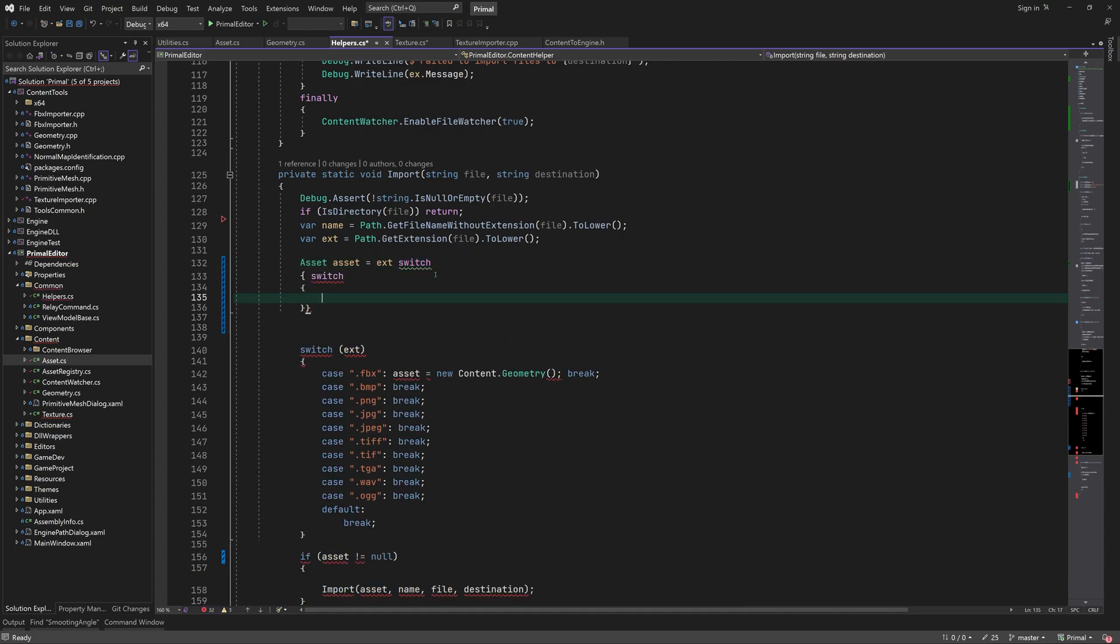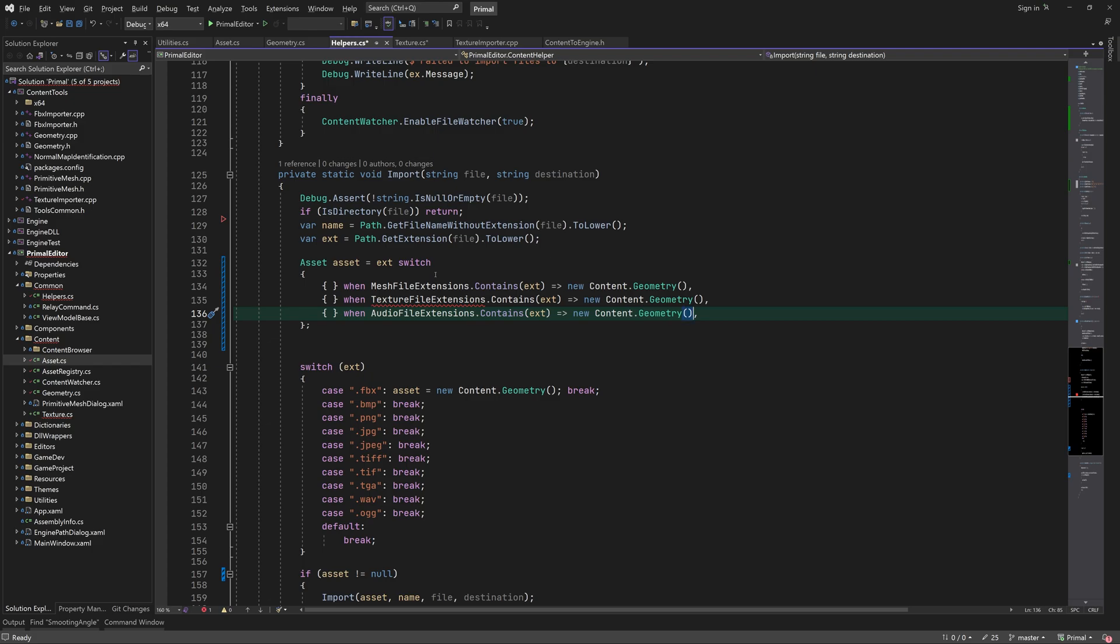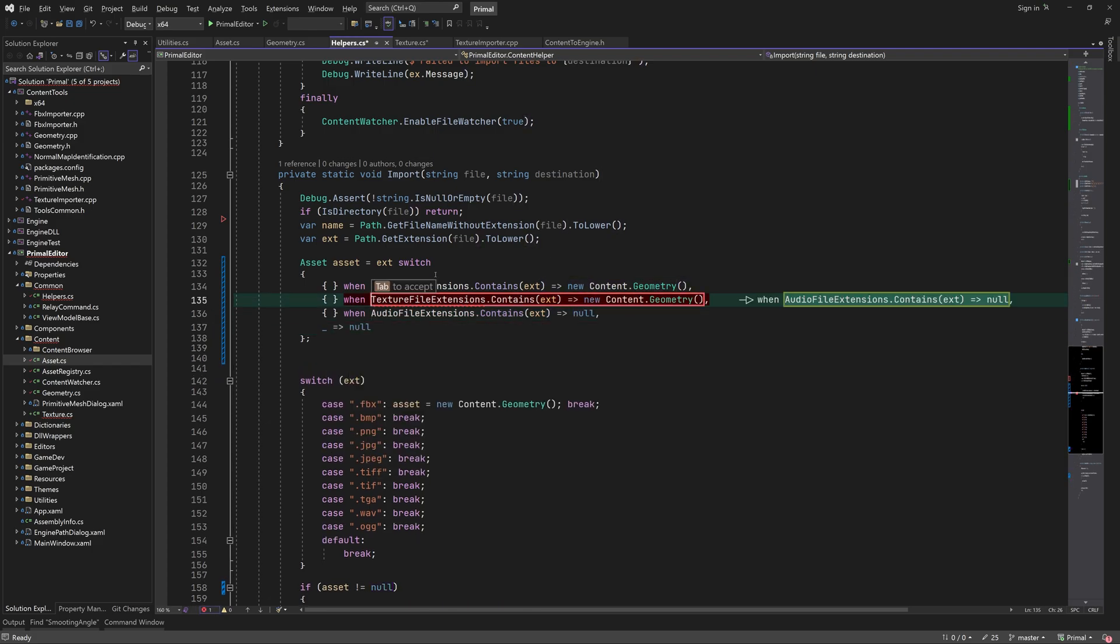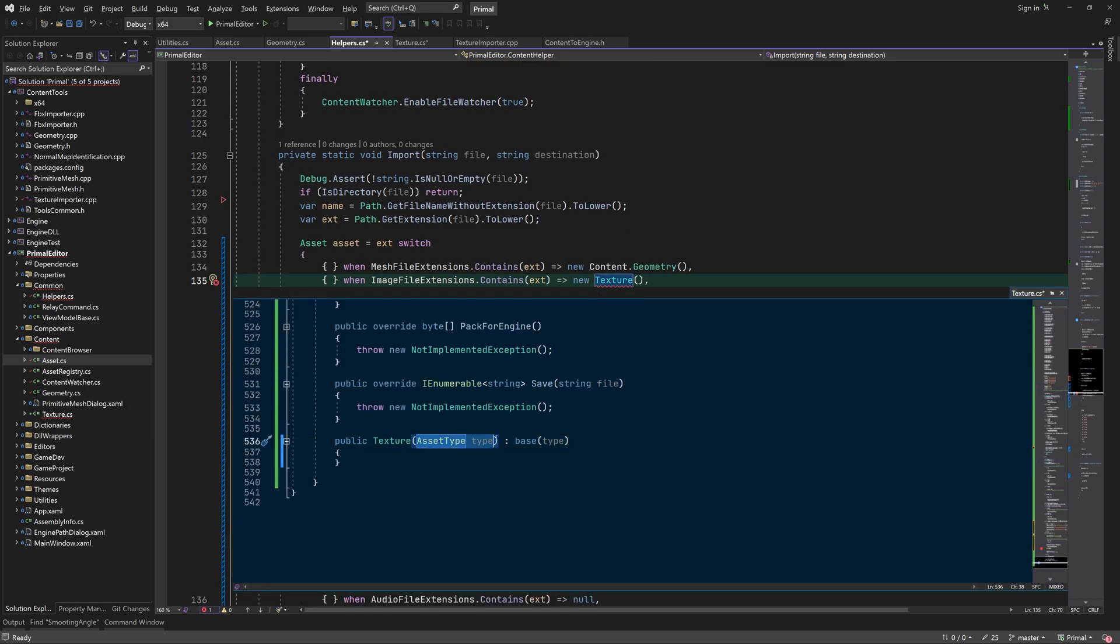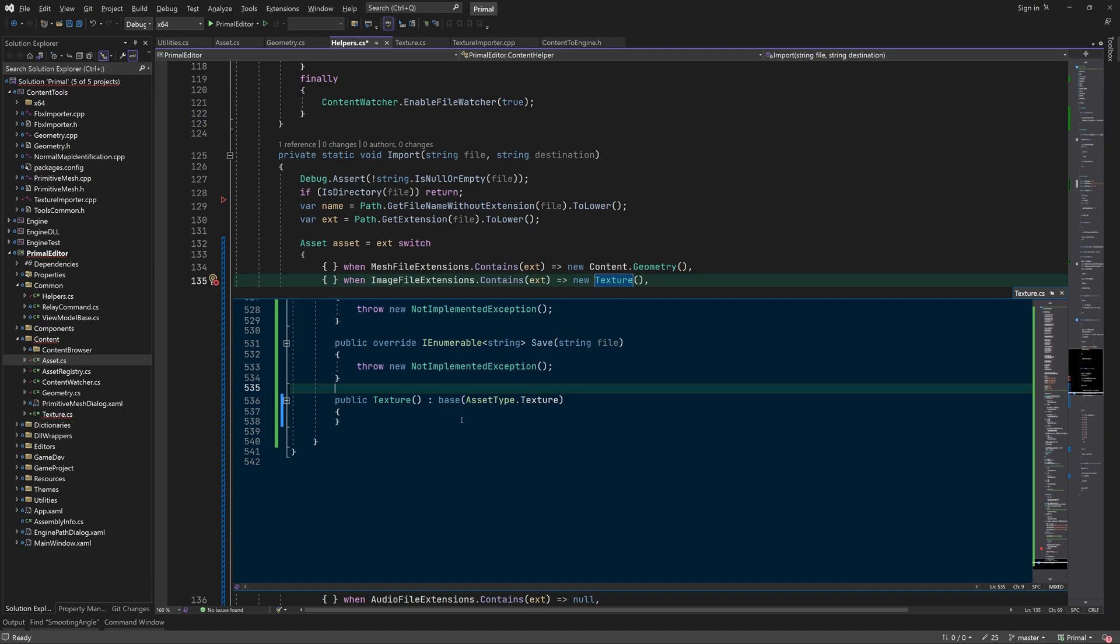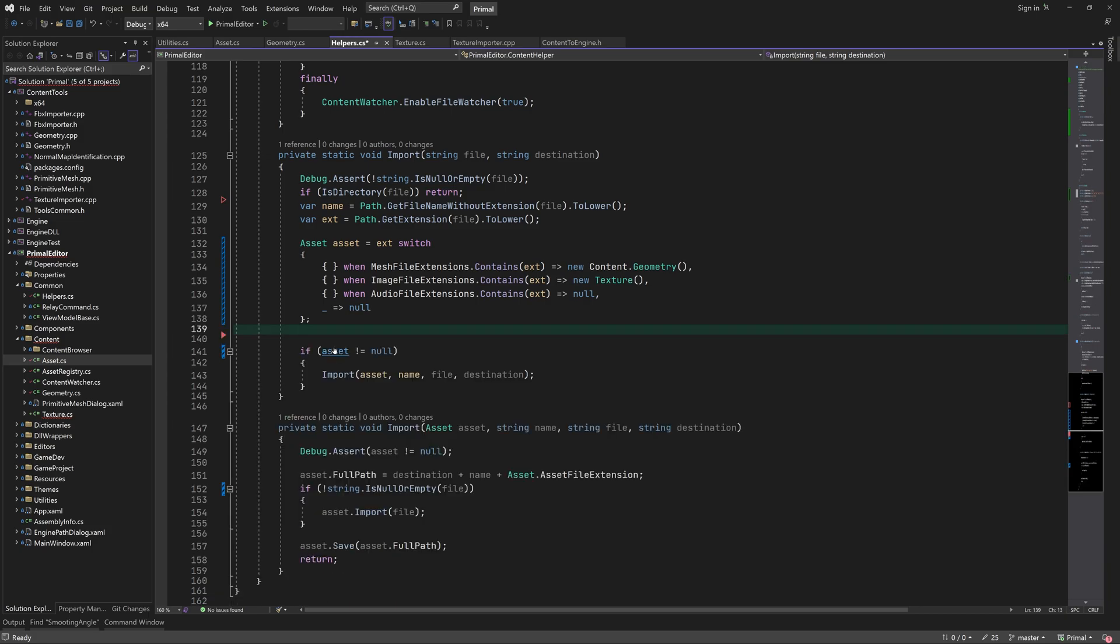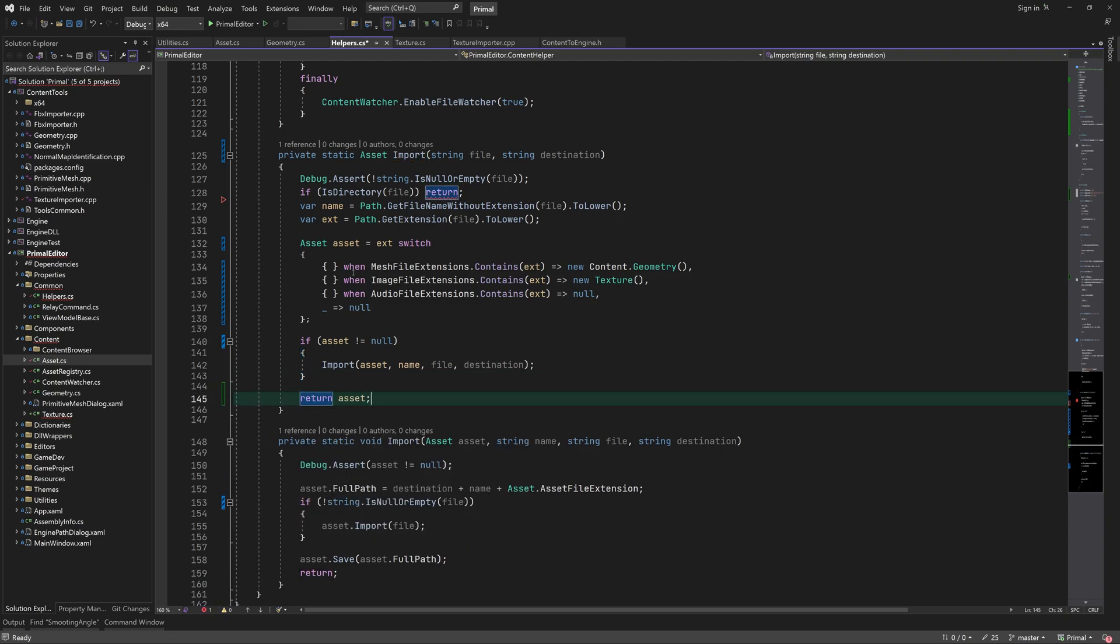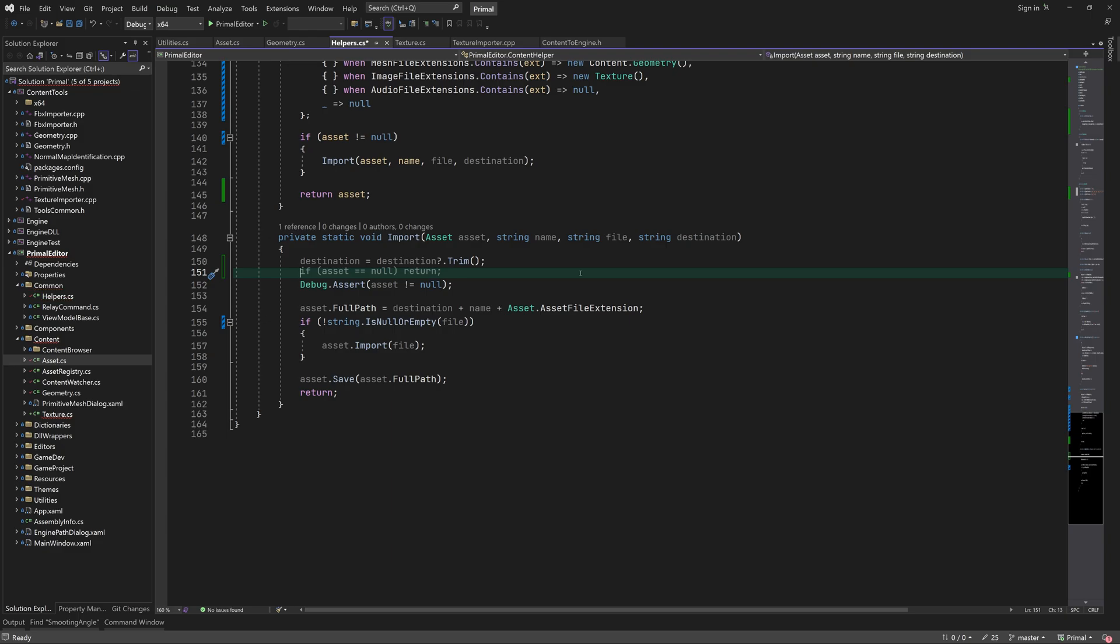Now we can use a pattern matching switch to determine if the file extension appears in any of these arrays. We also return the asset when it's imported. Let me rewrite this import function so that it's easier to determine if it succeeded or not and handle each case accordingly.